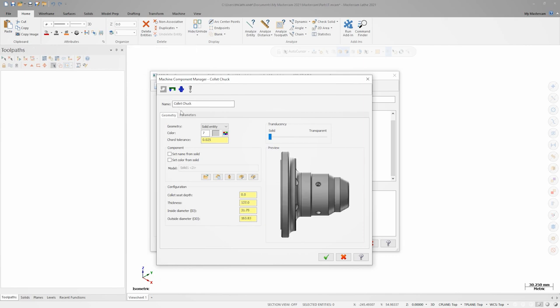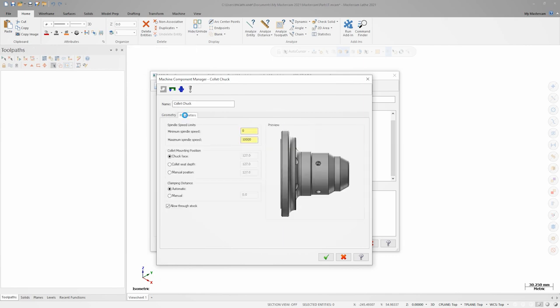If we go to the parameters tab, note that we have a few different ways of defining a collet mounting position on this chuck. For this example, I'll leave the position set to chuck face.